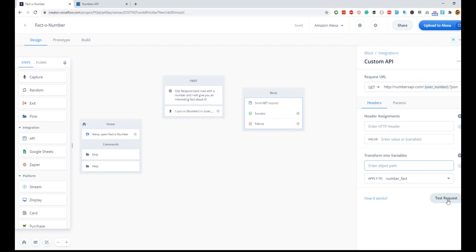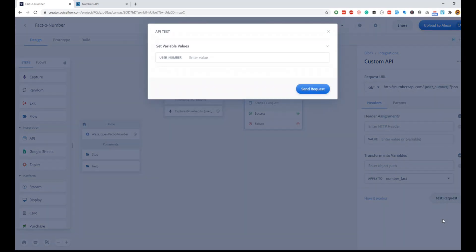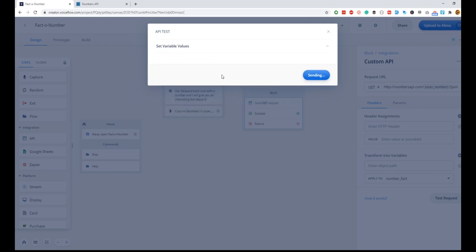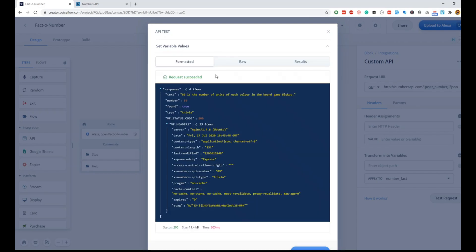To enter the object path, I would recommend using the test request button. Once you click on it, it'll ask you for what is your input number. I will do 89 and send request. Once it sends request, you have the response, and in the text variable you can see that the fact is available.